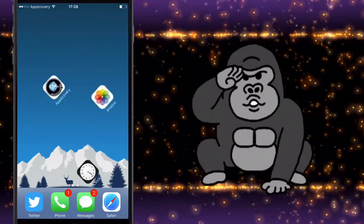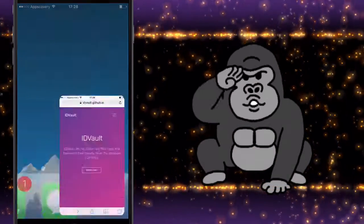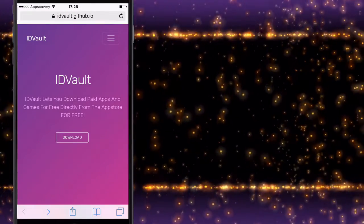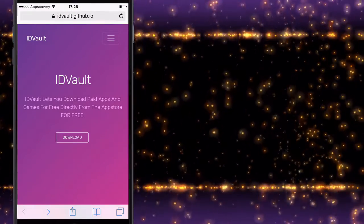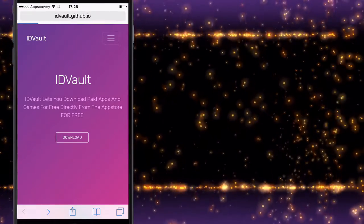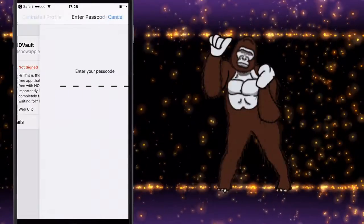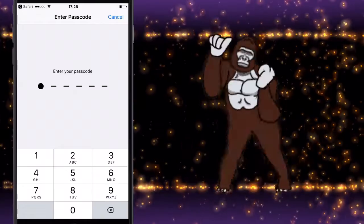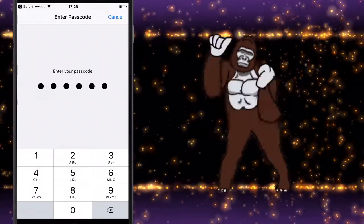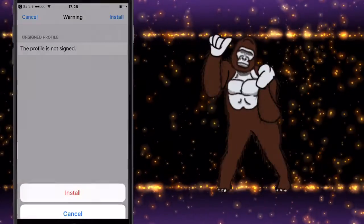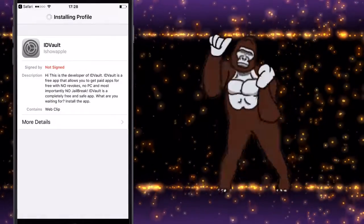So hey guys we're back and pretty much you want to go to the website, it'll be down in the description. Again I'm using Royal Ales to pay into money because I'm currently homeless and jobless, so down below if you want to help. You want to install this profile.